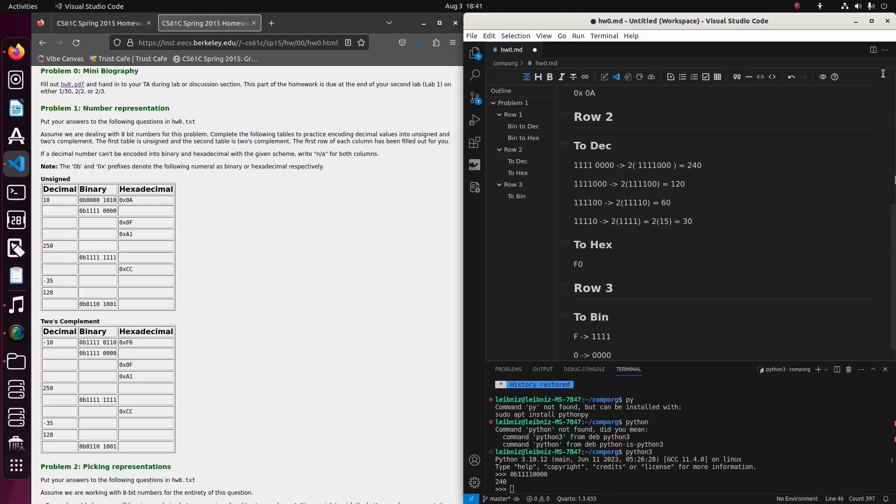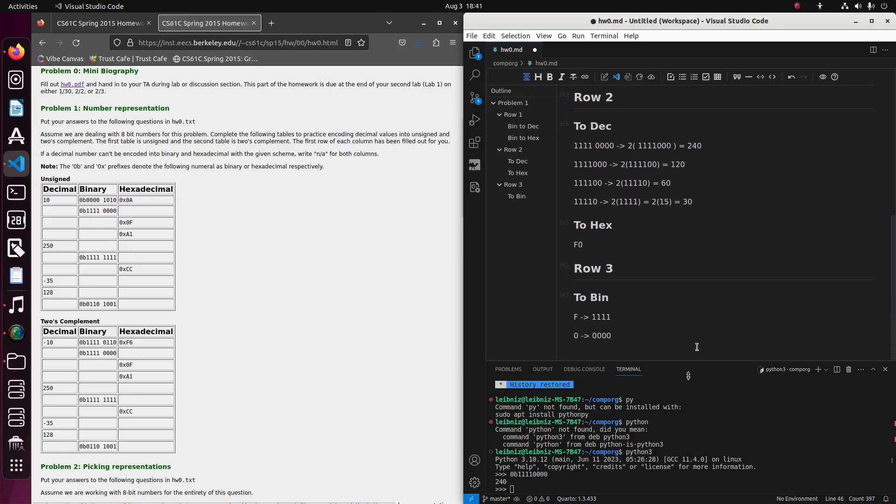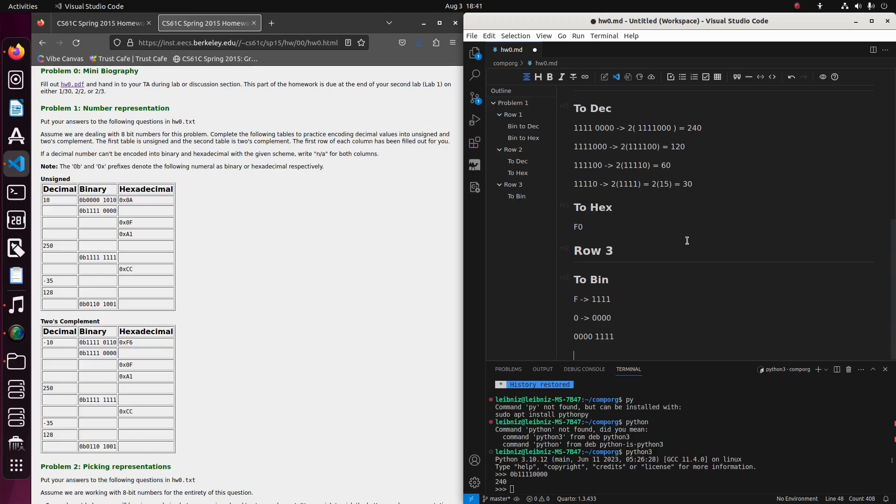Right, so what would go here in the binary column would be four zeros. So I'll just write it out, one, two, three, four, followed by four ones.